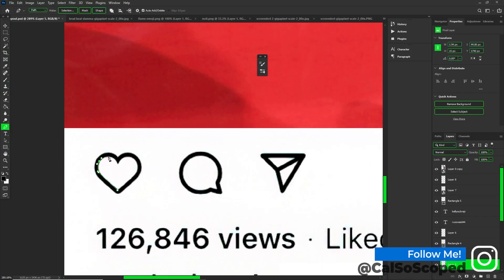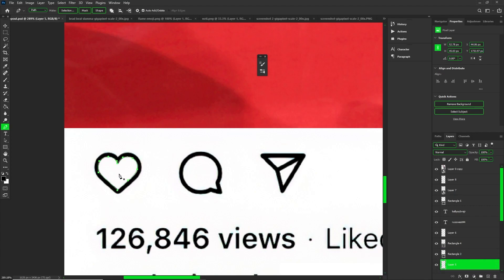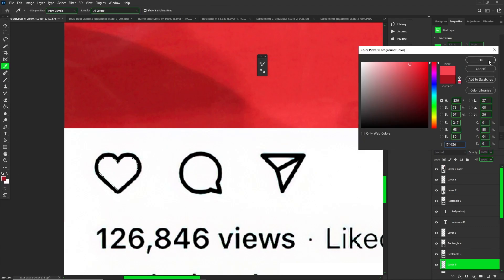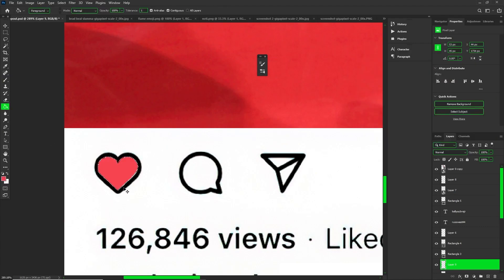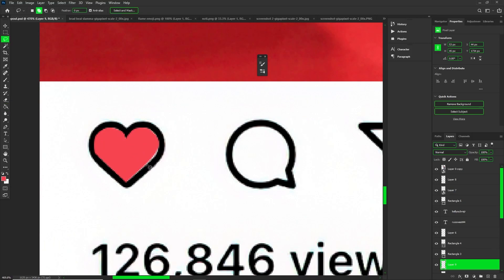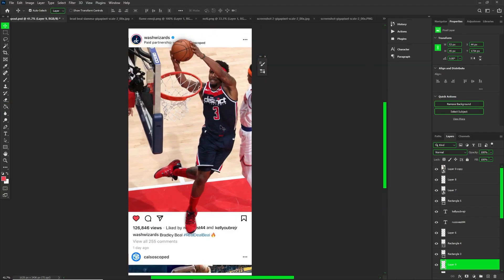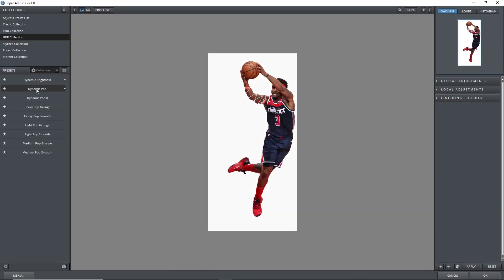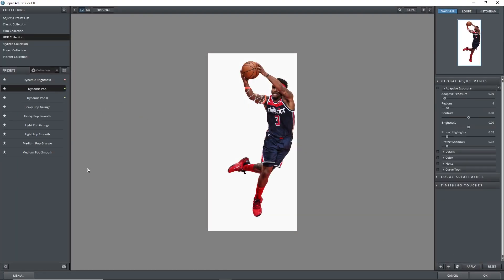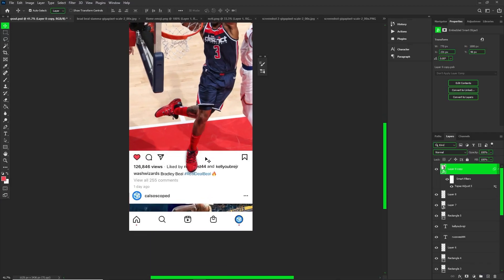I'm making a selection around the heart to fill it in — because I liked it, obviously. I'm filling in the heart using a color reference and then using my paint bucket tool to fill that in. I missed a little bit on the edge, so you gotta clean it up and use your paint bucket tool again.